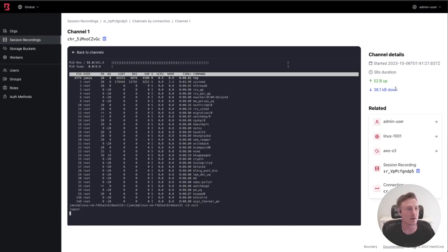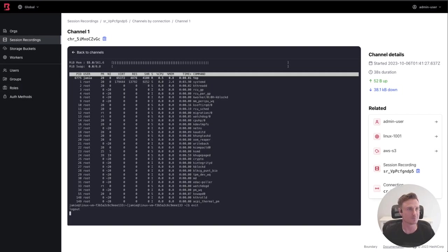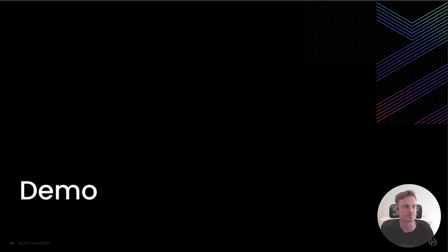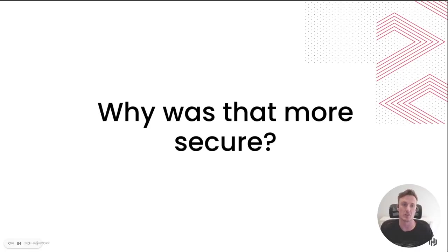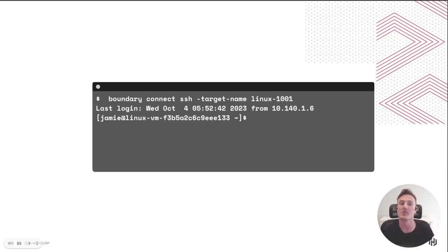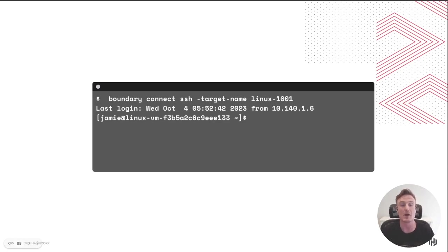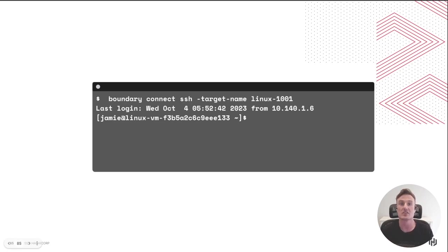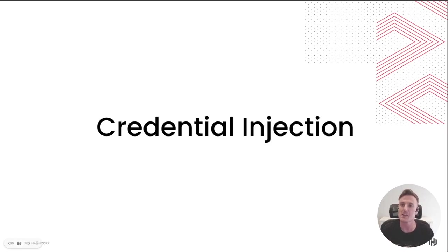So let's go back to the slides for a second. Let's take a look at why that workflow was so much more secure. If you remember when I ran that SSH command, I didn't actually provide a credential. We leveraged Boundary and HashiCorp Vault's integration to dynamically generate that SSH certificate on demand.